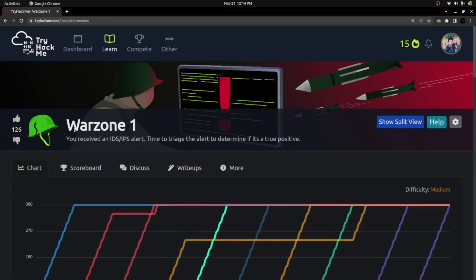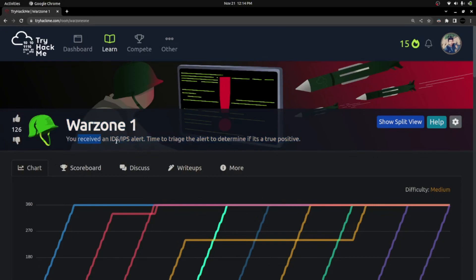In this TryHackMe exercise, they gave a few questions. By investigating and triaging that log, we are going to answer those questions. The room is called Warzone 1. You received an IPS/IDS alert — time to triage the alert to determine if it's a true positive. It's again a blue team exercise.